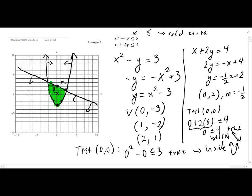The solution set is this shaded region — all the points that are below the line and inside the parabola. This is the solution set to the system of these two inequalities.